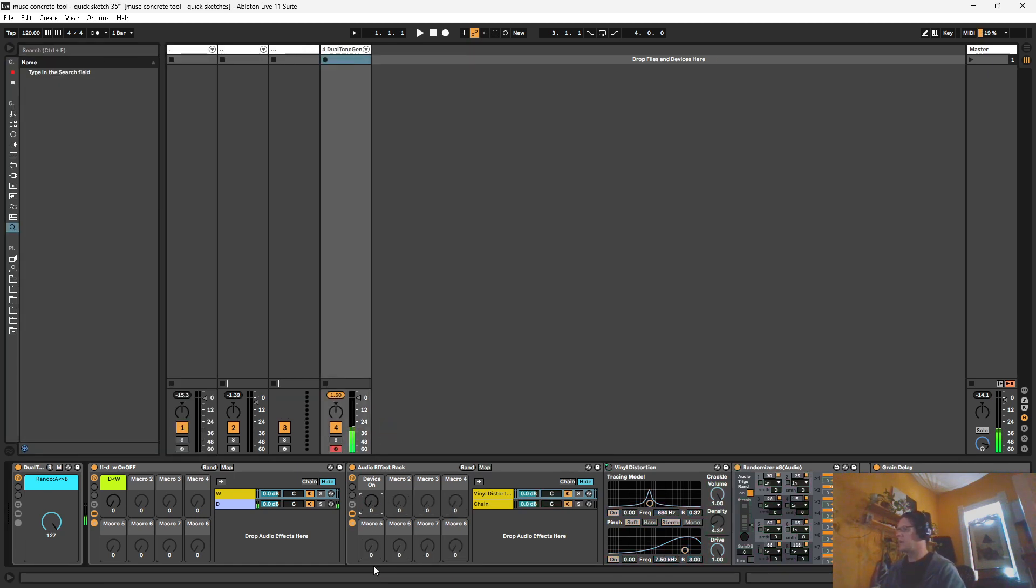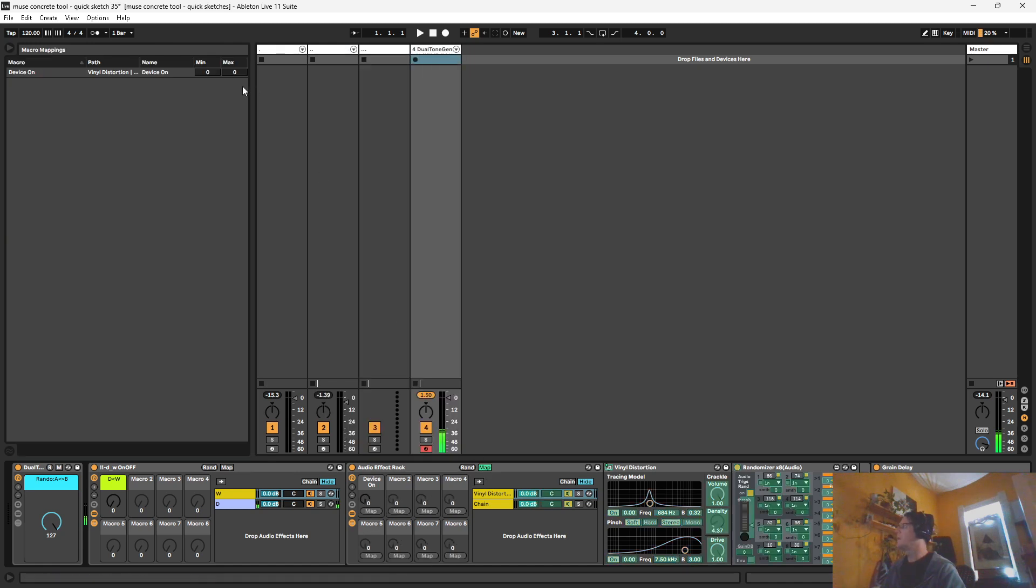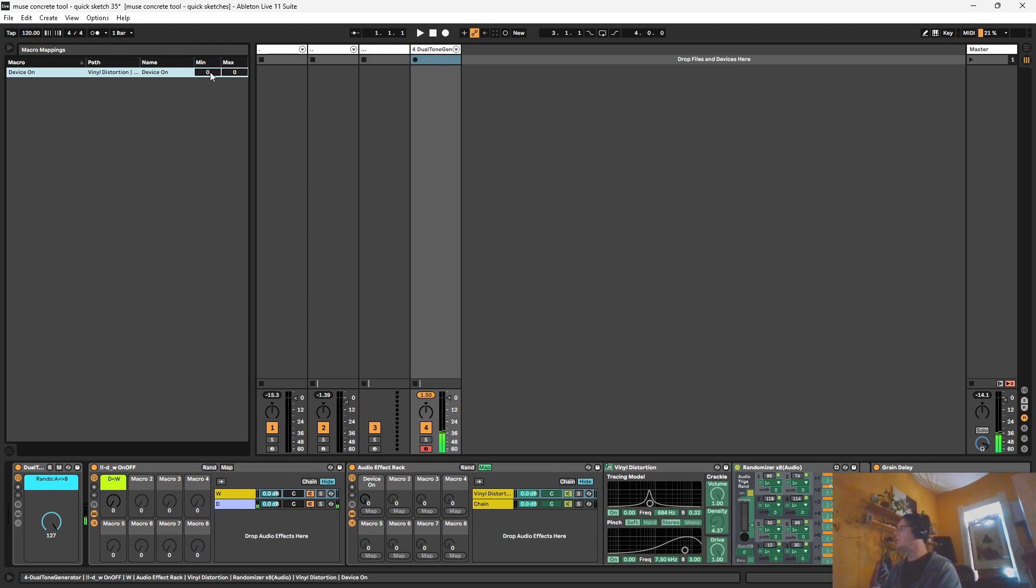Also, it's turning on. We want it only on when this hits zero. So let's see. 0.01 and then zero on the min. There we go.